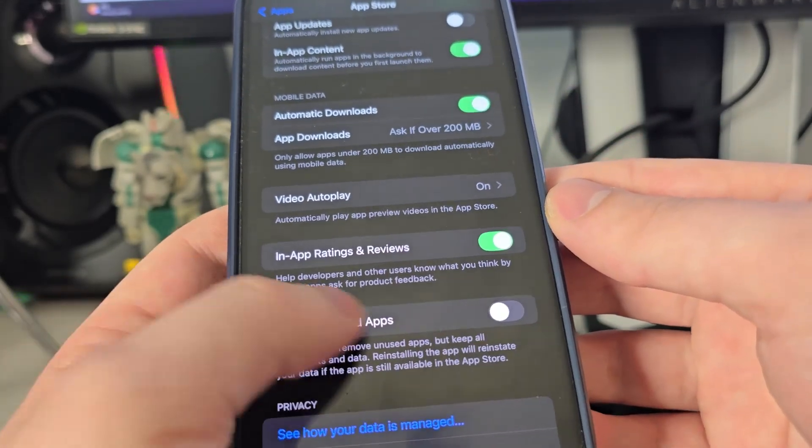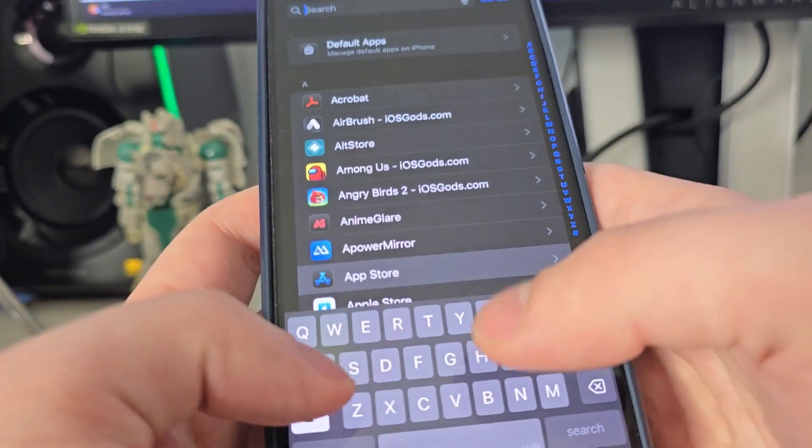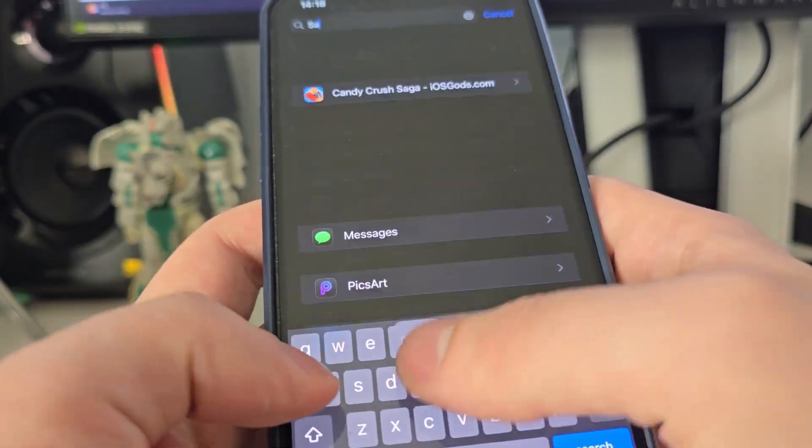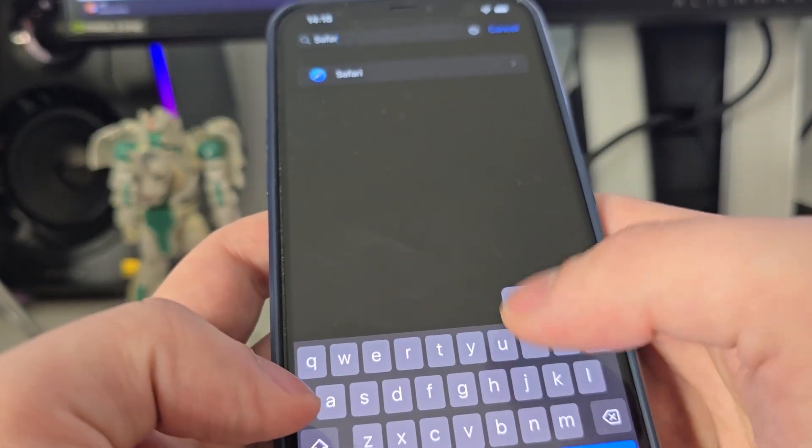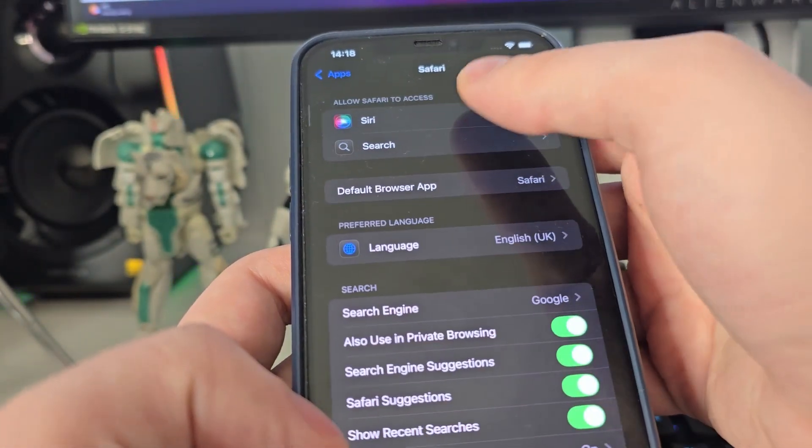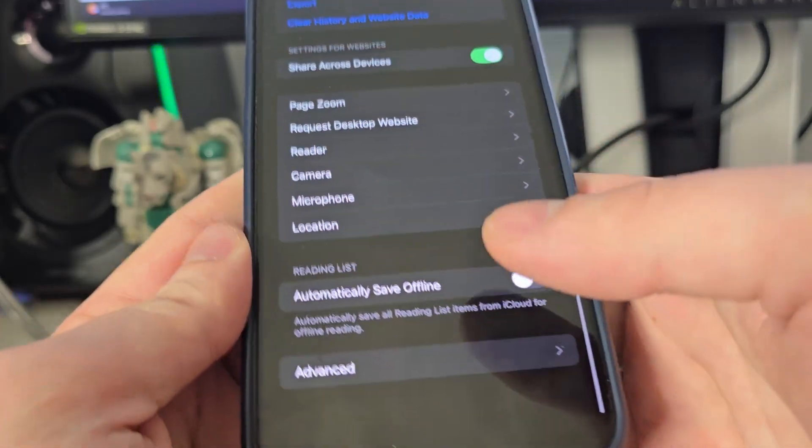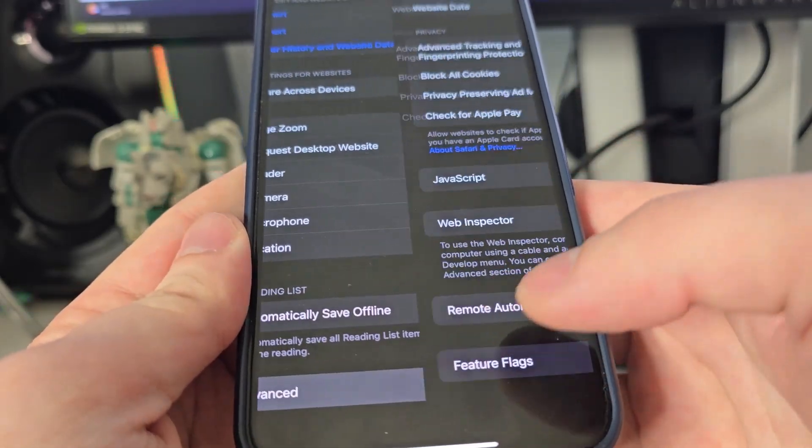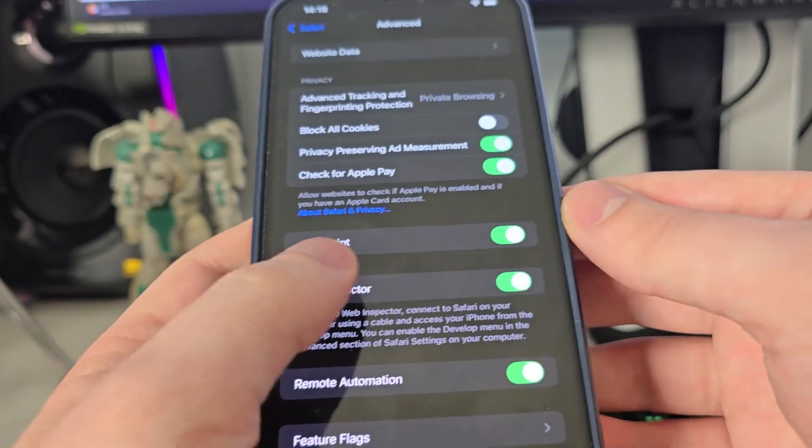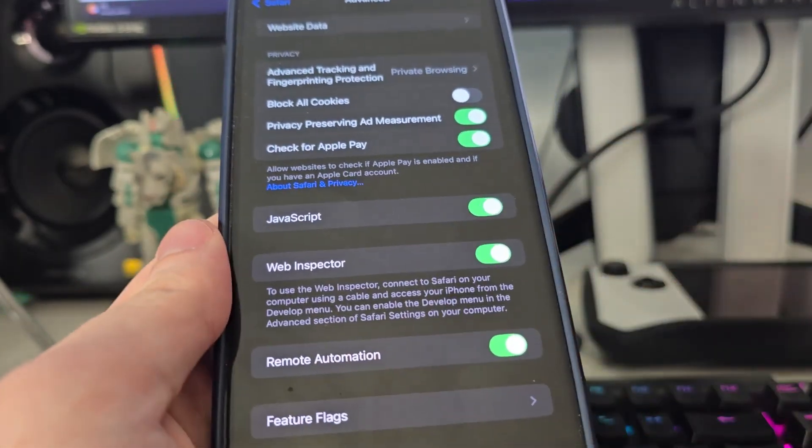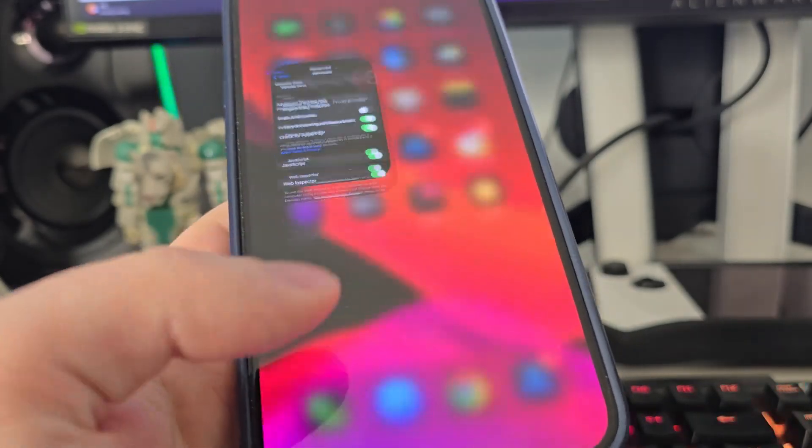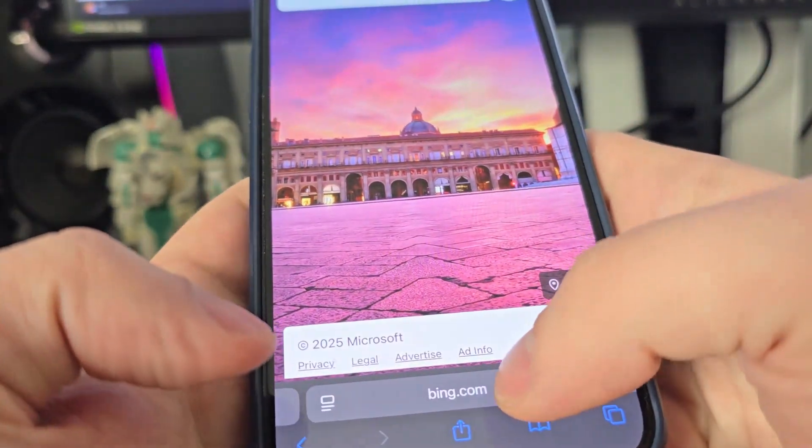After you've done this, search for Safari, then go all the way down, go to Advanced, and make sure that JavaScript is turned on. This is important. After you've done this, open up your browser and type in jailbreak18.com.